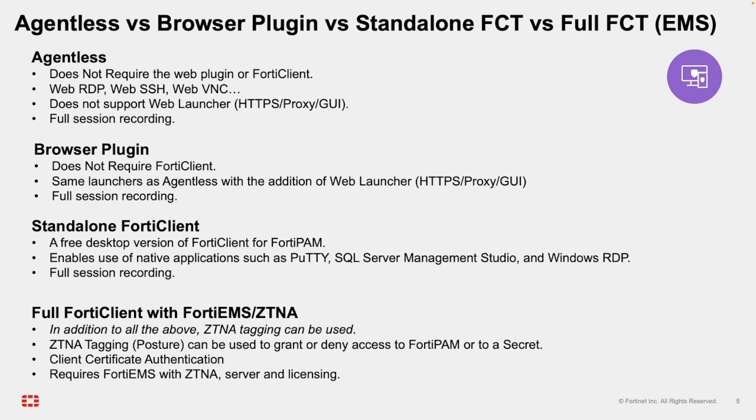Full FortiClient with FortiEMS and ZTNA integration. This access method combines FortiPAM with our endpoint management server called FortiEMS, which includes a zero-trust network access feature. This access method enforces device posture assessments via ZTNA tags. If a device doesn't meet security posture requirements, access is denied to the FortiPAM. Devices must be enrolled in your endpoint management server infrastructure. It also enforces client certificate authentication on connection. This mode provides the highest level of access control and endpoint trust validation.